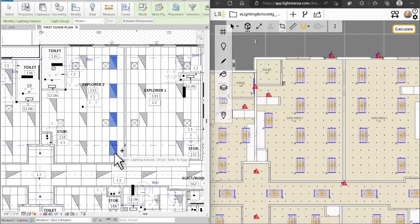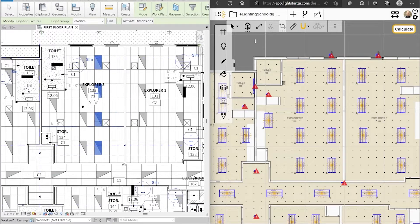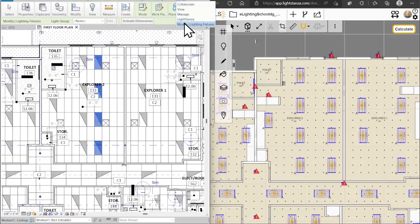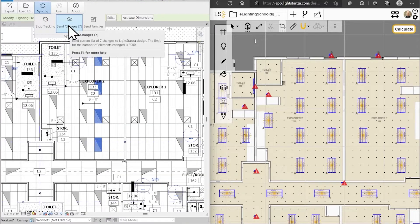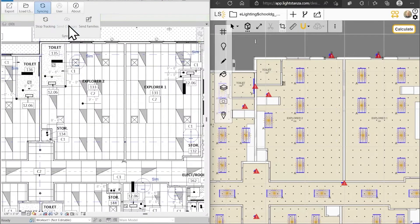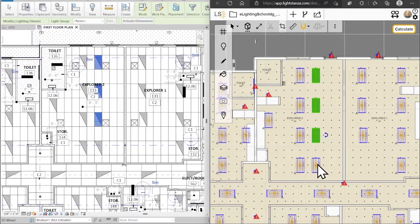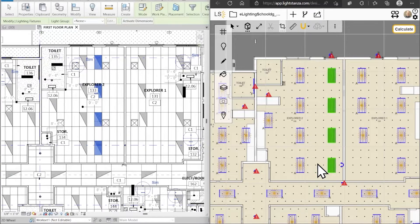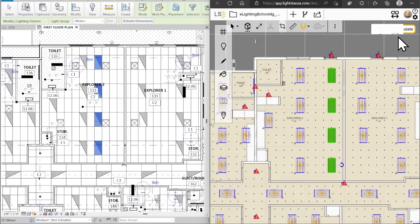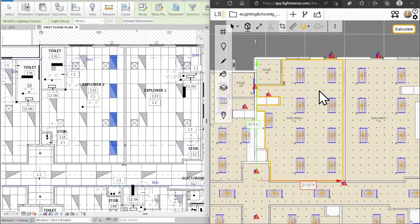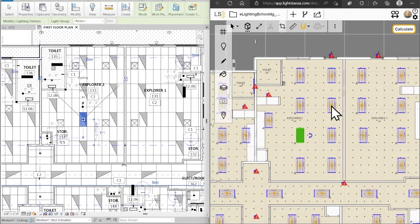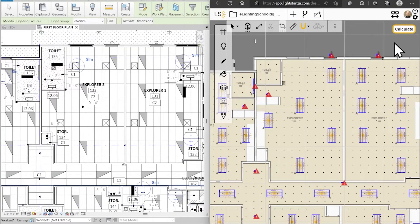If you mostly work in Revit, this is perfect for you. In LightStanza, calc spaces you select in Revit, then send 25-point results directly back into your Revit model. This is how you use a Revit-centric workflow within LightStanza.